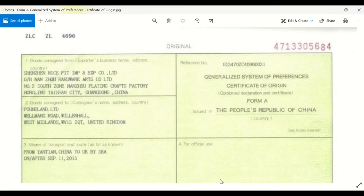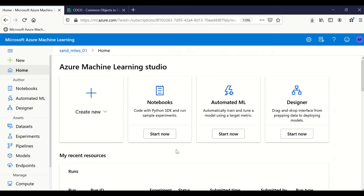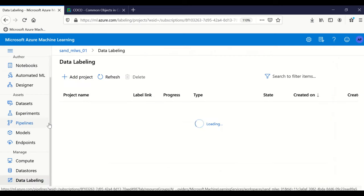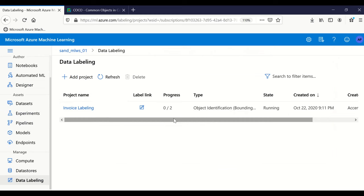If you are using Azure Machine Learning — as I showed in a previous video on how to create your account — the feature I'm going to talk about today is available only in the enterprise edition. At ml.azure.com, at the bottom there is a feature called Data Labeling. When you go to Data Labeling, you can create your own project.